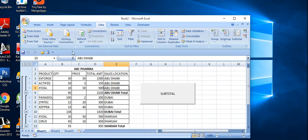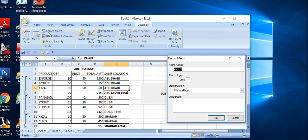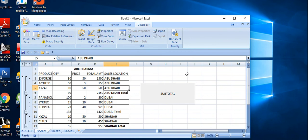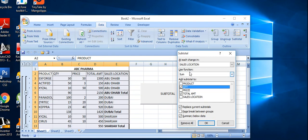If I want to make one more macro, just go to Record Macro and name it 'clear'. What I'm going to do here is go to Data, Subtotal, and remove the subtotal.